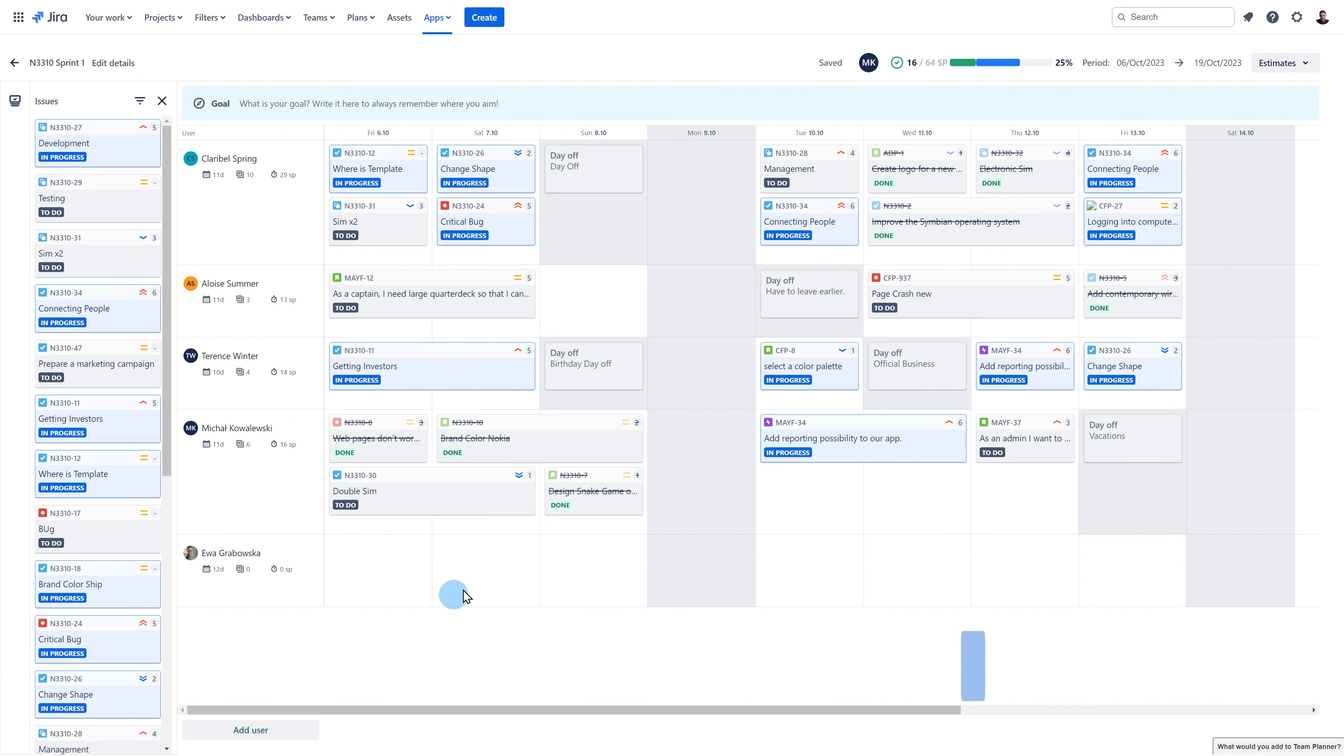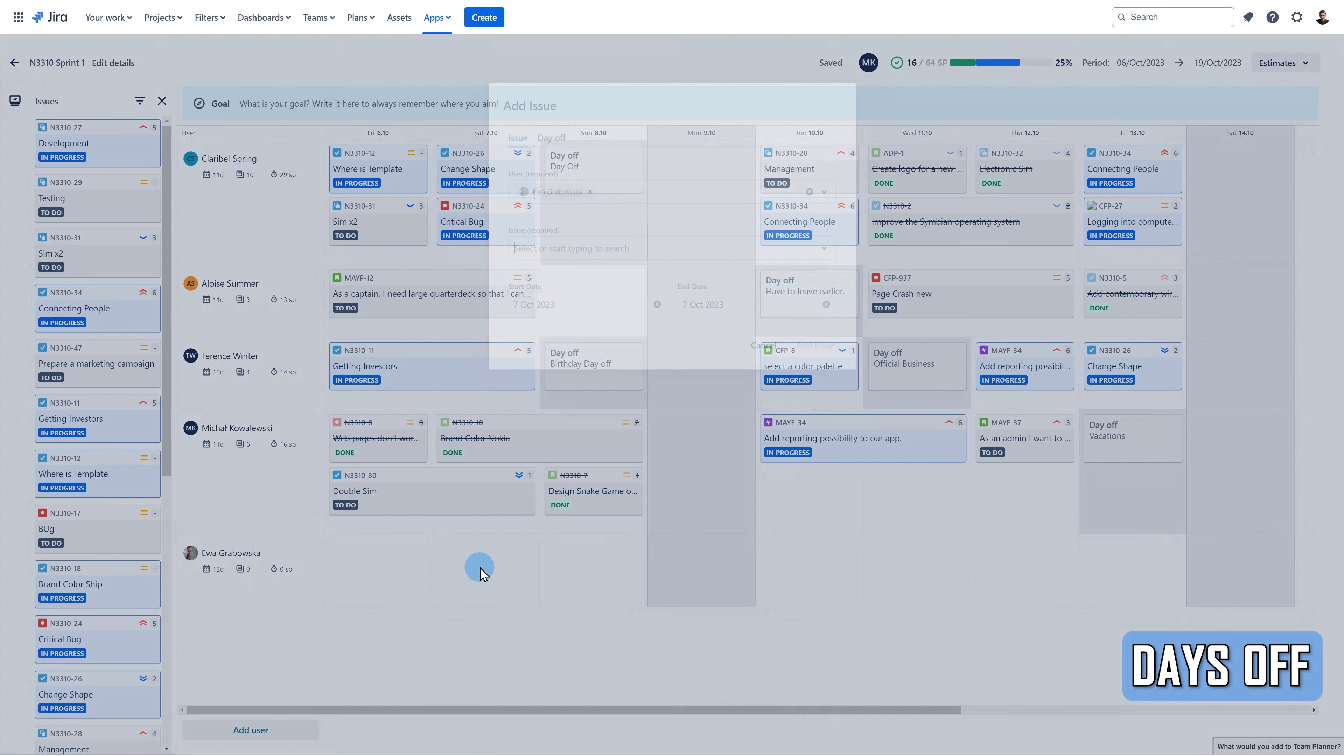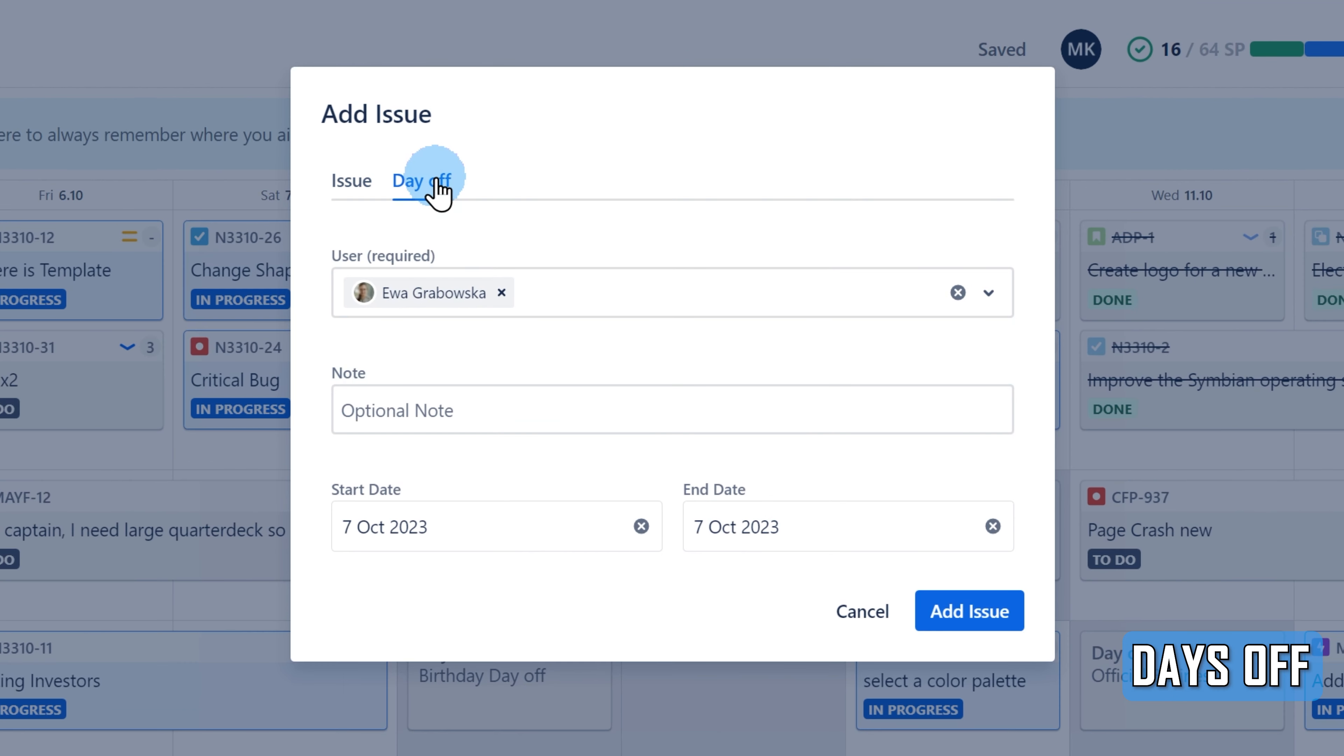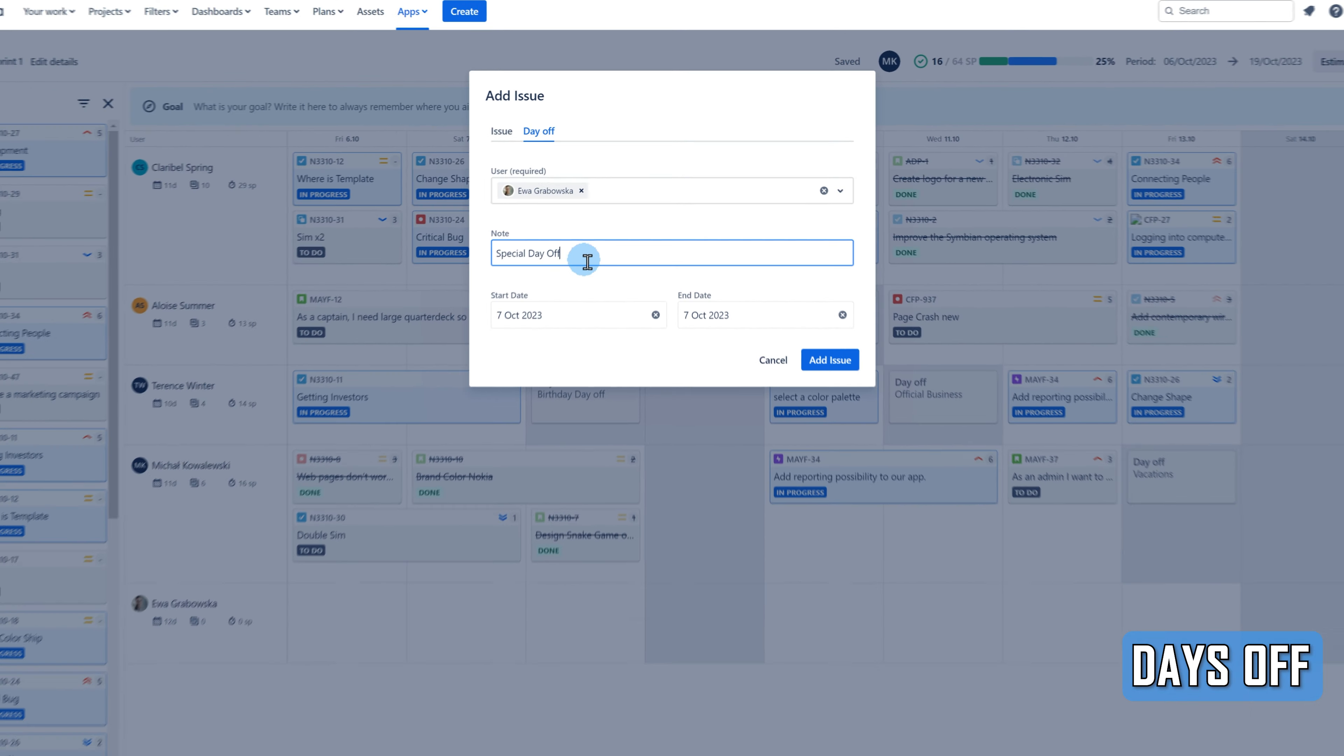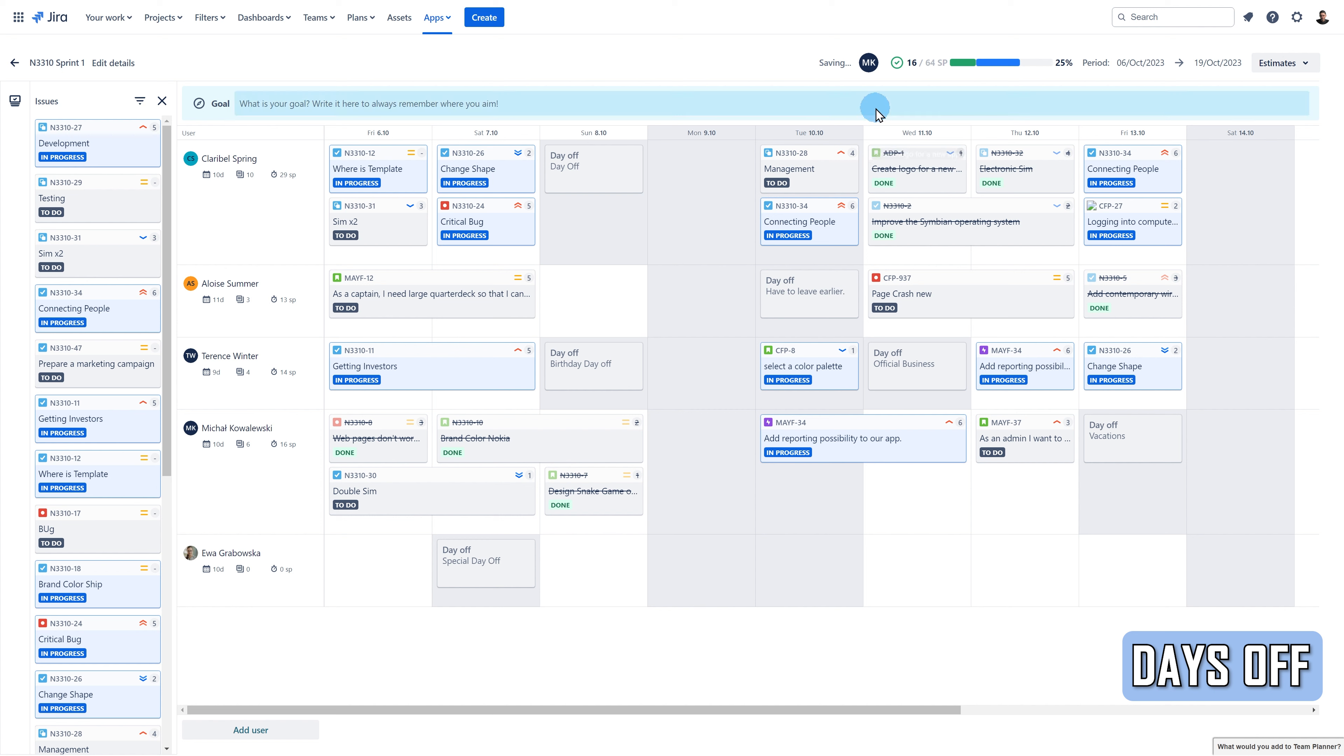We all like to take some holidays. It is useful for other users to know what day a particular user will not be at work. On the plan, you can easily add a day off by clicking on the plus icon. You can also describe the reason behind the day off. You can also mark the whole day as a non-working day by clicking on the three dots next to the date and selecting Mark as non-working day.